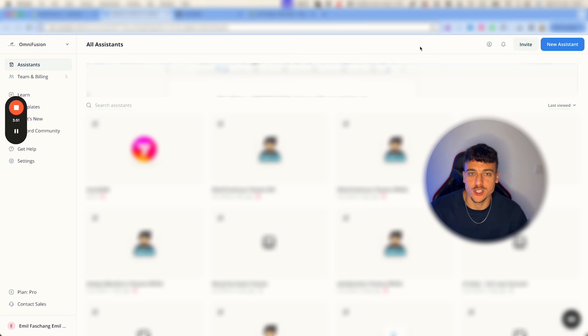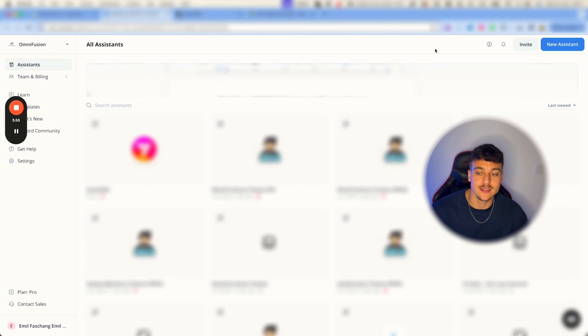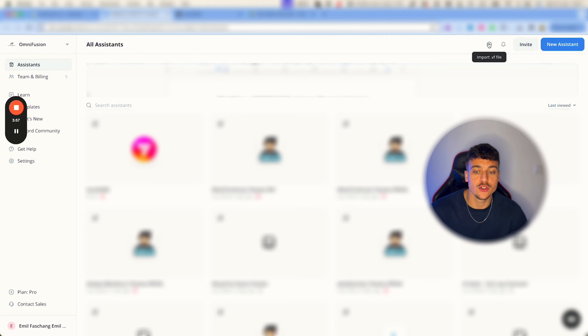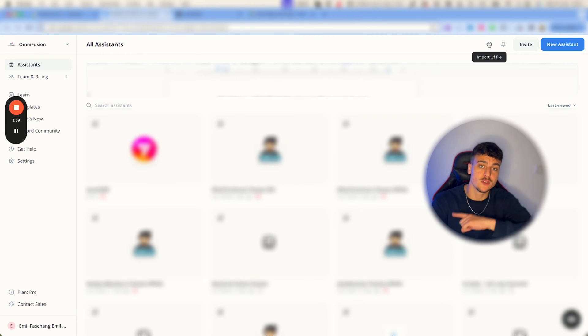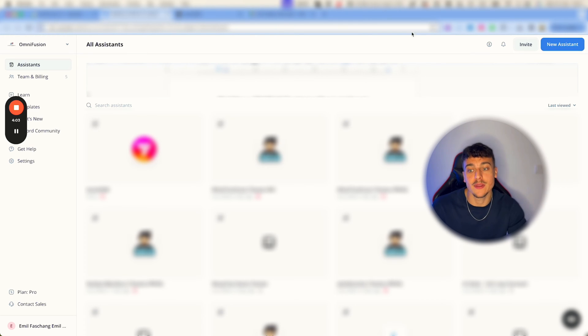Now once you've signed up to VoiceFlow, the professional plan should be more than enough. All you need to do is log in and then click up here to import a .vf file. Once you've gotten the file from the school community under the classroom tab, let me actually show you guys real quick.